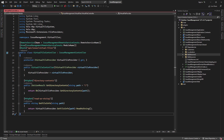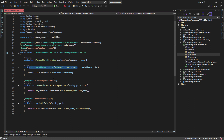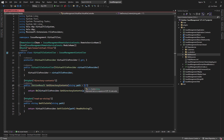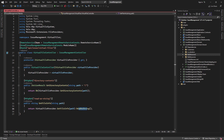Now let's see how we can use the iVirtualFileProvider interface to access our virtual files. We've created two methods: one to get the directories of all the files — it takes a forward slash as a string and returns all the directories — and another that takes a specific path of a virtual file and reads it as a string.